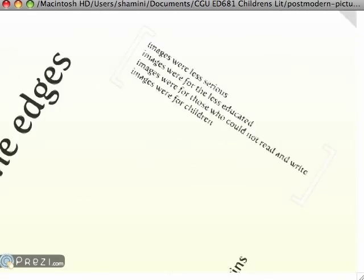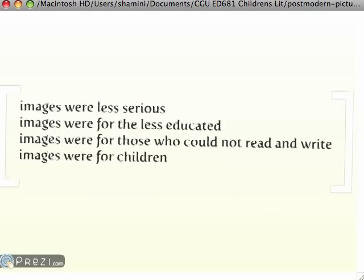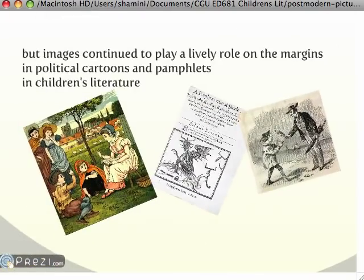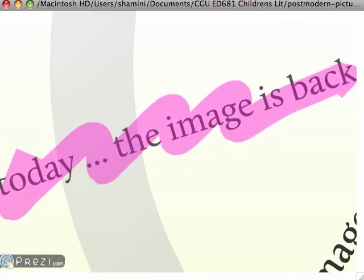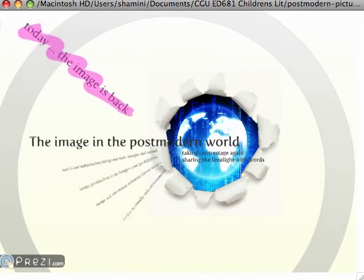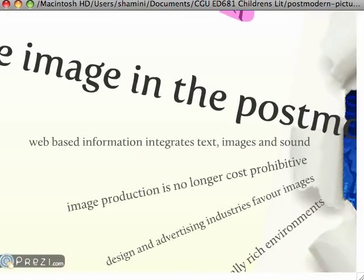And images — well, they were just for children, for the illiterate, for those who were not so educated. Thankfully, they just bided their time on the margins, waiting until they could make a comeback. And now they're back. In the postmodern world, the image and word work together in great partnership.